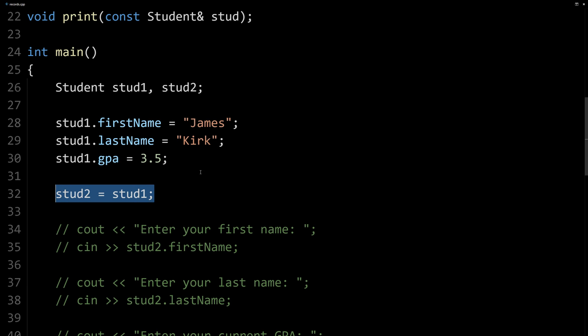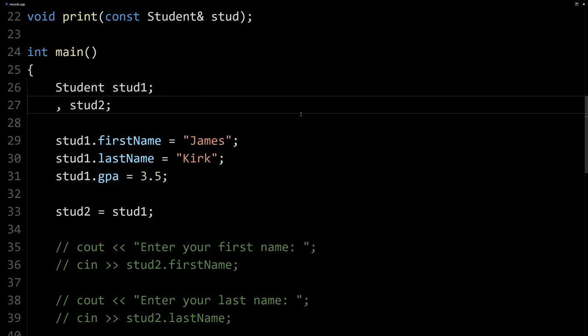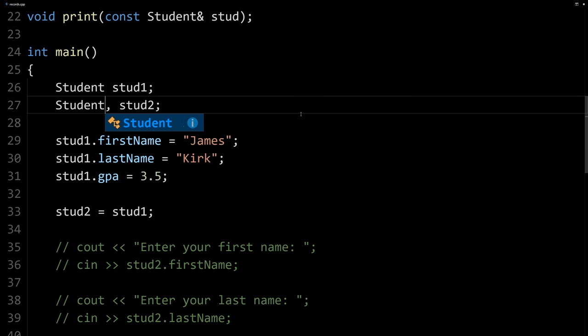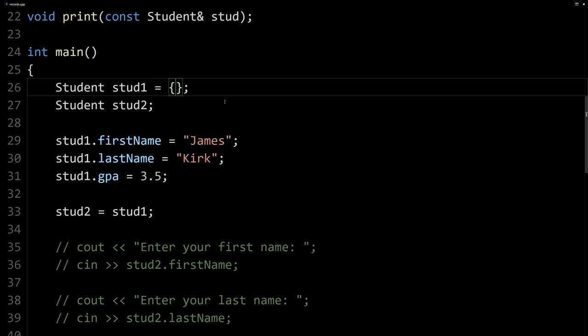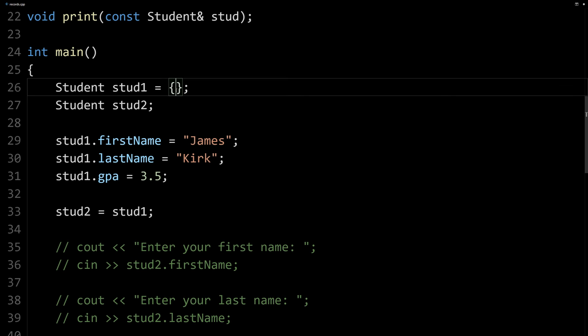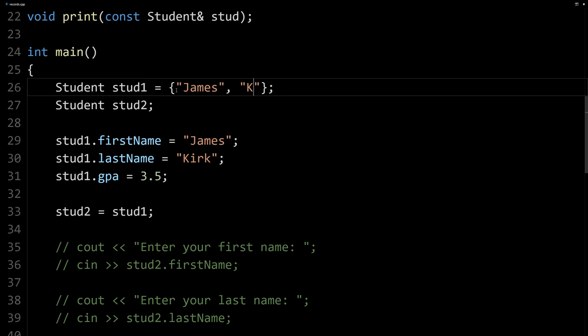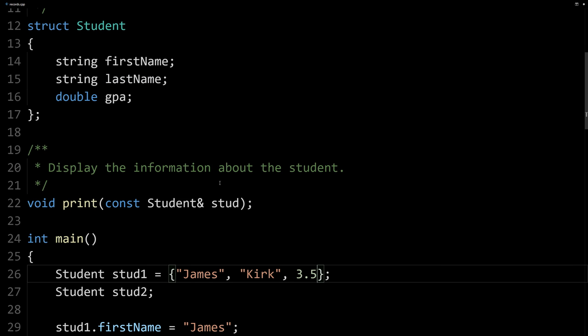Another cool thing that I should point out is when you create a student or a structure, there's a shorthand way of initializing it too. So we could use the curly braces list form of initialization as well. And so here, just like with arrays, we could write James and then comma Kirk and then our GPA.